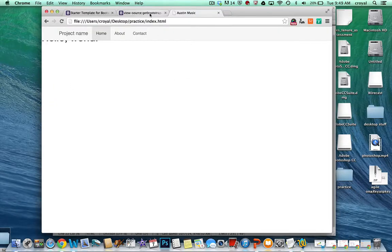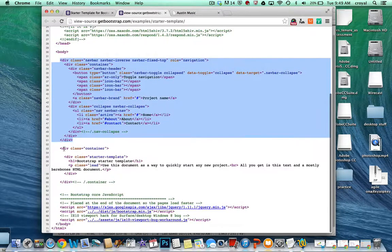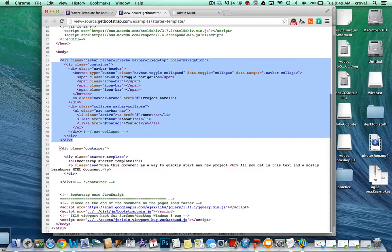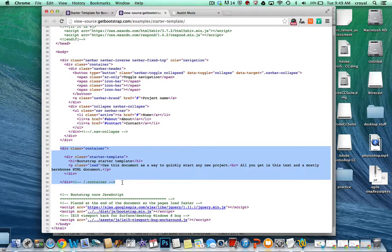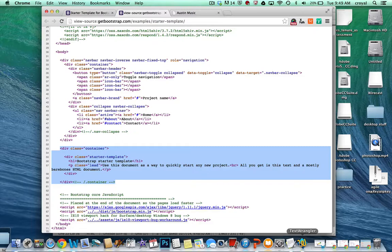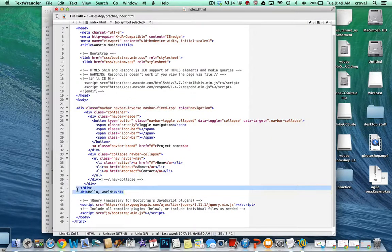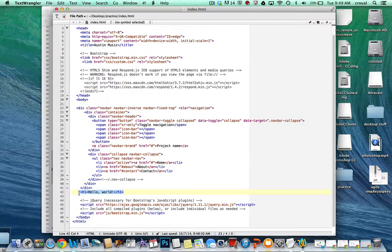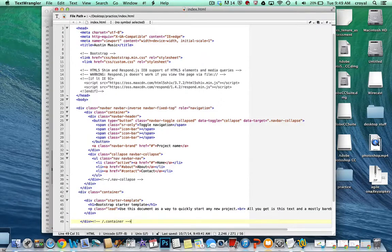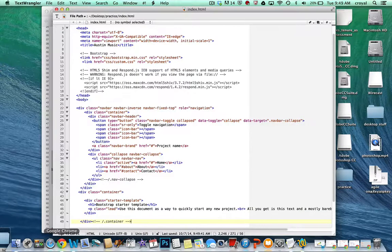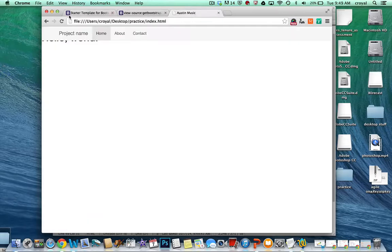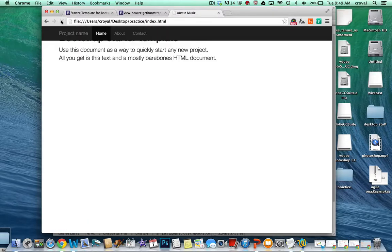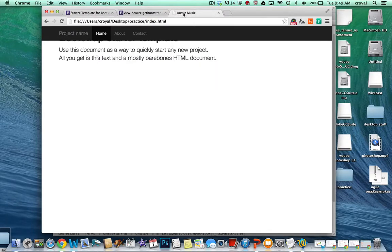So the second thing we want to get is maybe the first little bit of content here in this container. So I'll grab this whole container that has just basically the heading and some paragraphs. And we'll replace the hello world and put that content below. And now we have some content on the page. But you can see that this doesn't look exactly like this starter template here. We want it to look more like that.